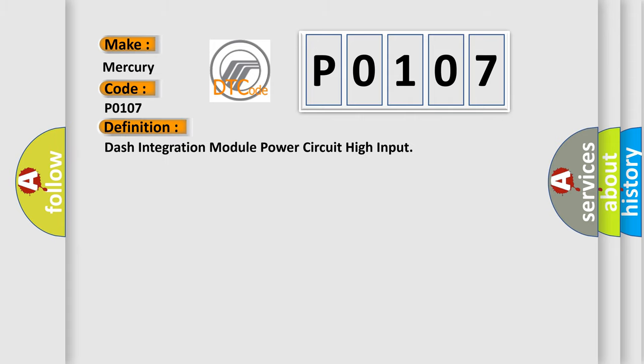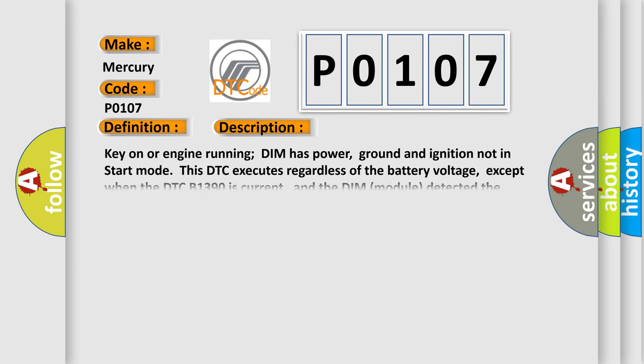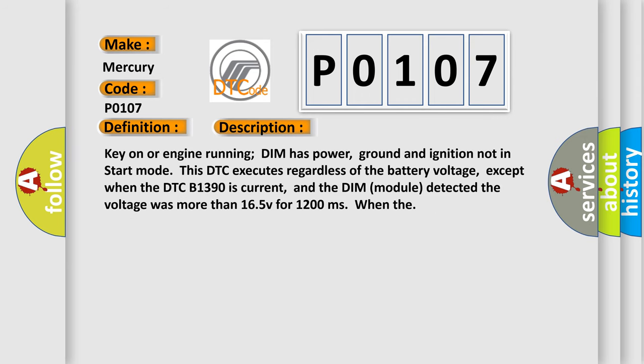The basic definition is: Dash integration module power circuit high input. And now this is a short description of this DTC code. Key on or engine running, DIM has power, ground and ignition not in start mode. This DTC executes regardless of the battery voltage, except when the DTC B1390 is current, and the DIM module detected the voltage was more than 16.5V for 1,200 milliseconds.